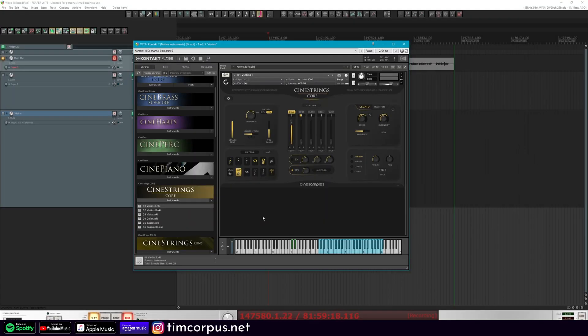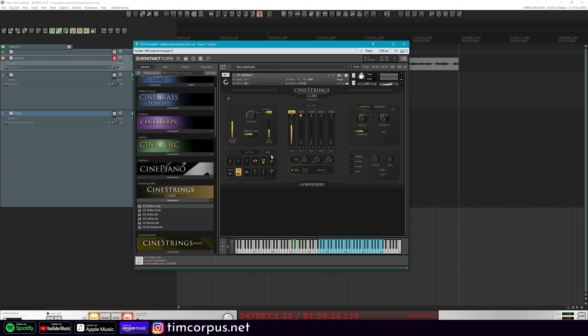Everything looks quite different from before, including this new area for controlling your different articulations and this whole area for mapping them. What's nice is they've given you the opportunity to map this in a lot of different ways with multiple conditions — you could use key switches plus a pedal, you could use CC, you could use a lot of different things. I'm going to show how I see it working with Touch OSC, but of course there are a million different ways to make this work.